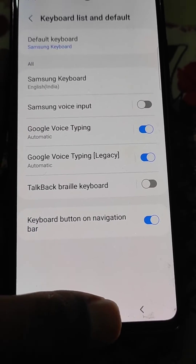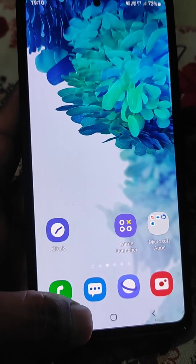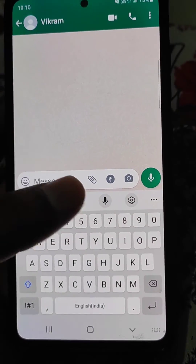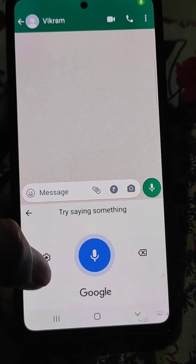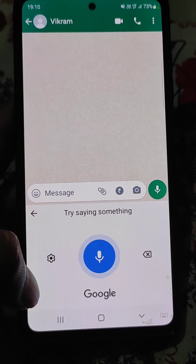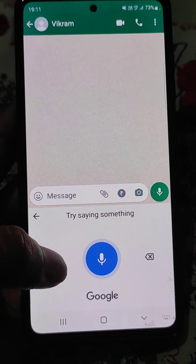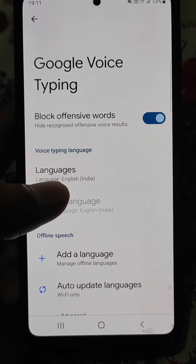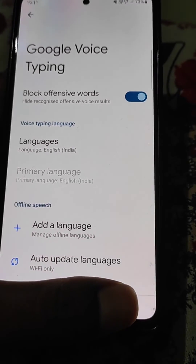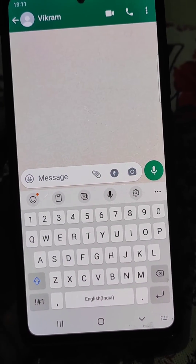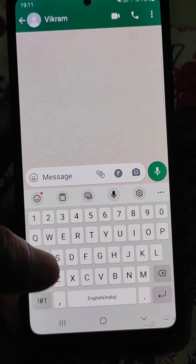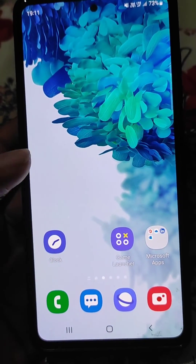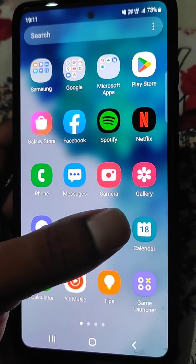So now if you tap the microphone, you will see Google voice typing and you can use Google voice typing from here. You can also go to the settings of Google voice typing really easily.